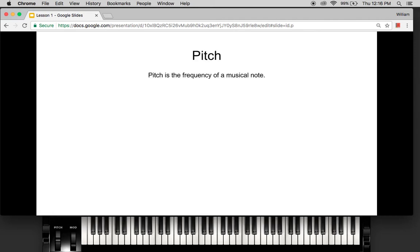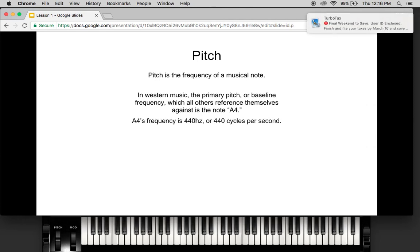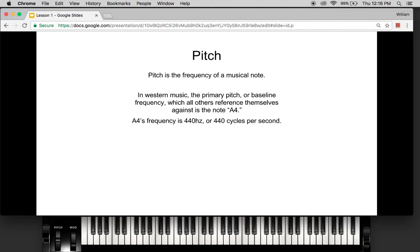Pitch is the frequency of a musical note. In Western music, the primary pitch or baseline frequency which all others reference themselves against is the note A4. A4's frequency is 440 cycles per second, or 440 Hertz. This is a standardization — for example, if you go and buy a guitar tuner, the guitar tuner is tuned with A4 at 440 Hertz.